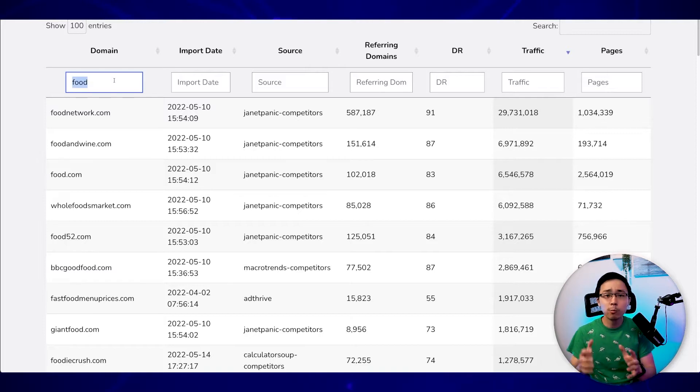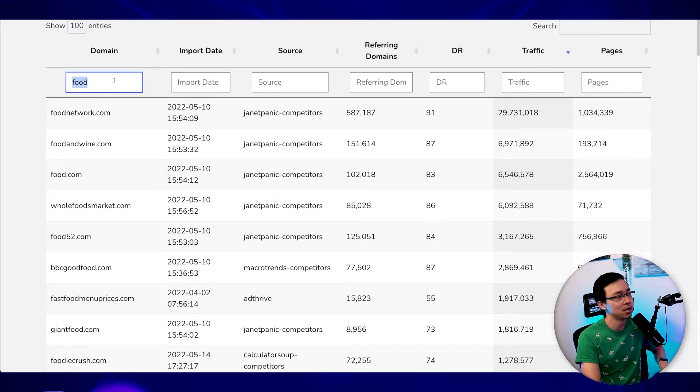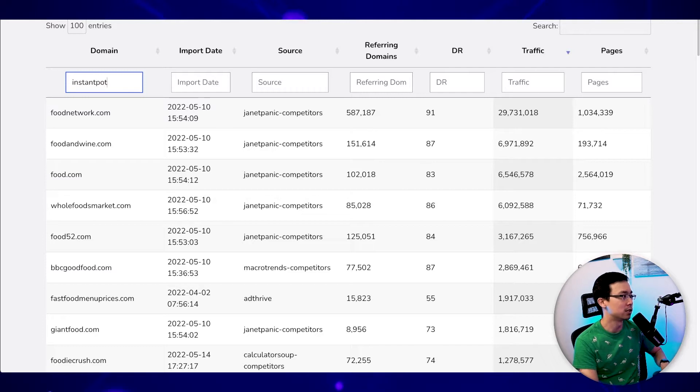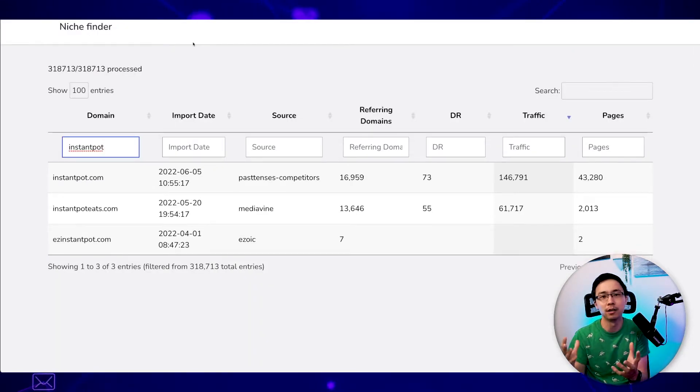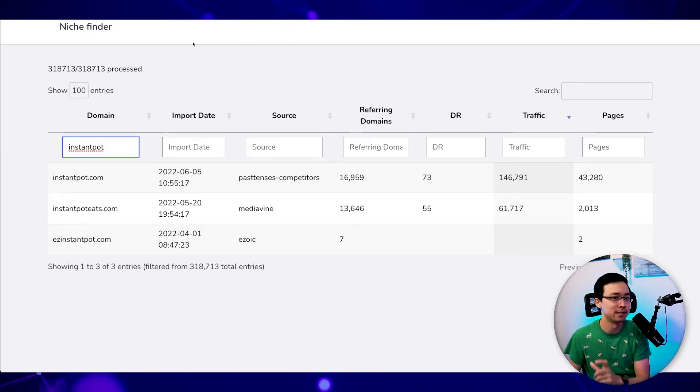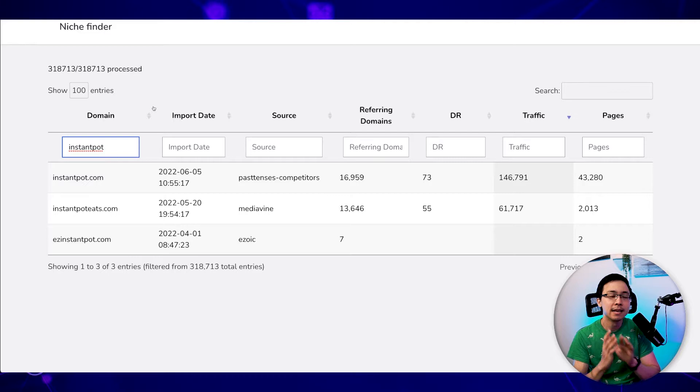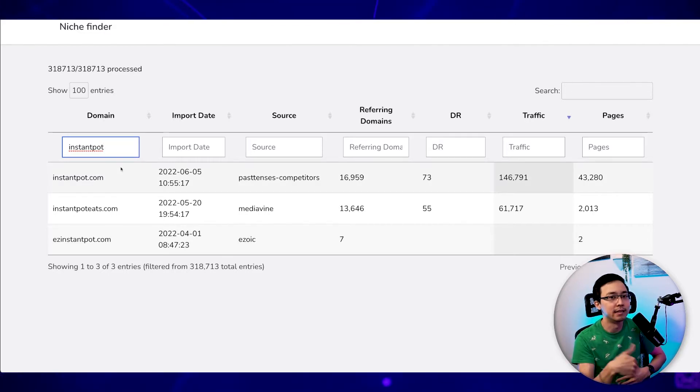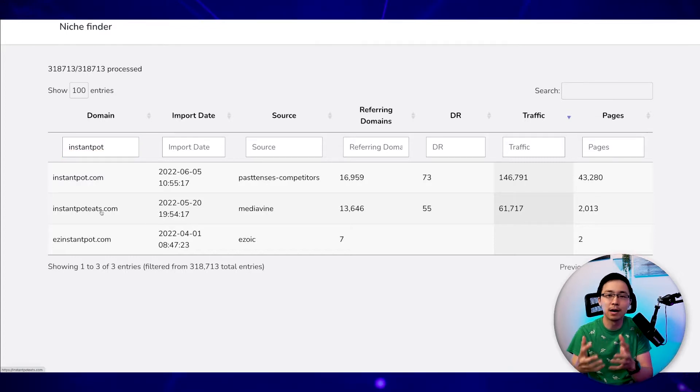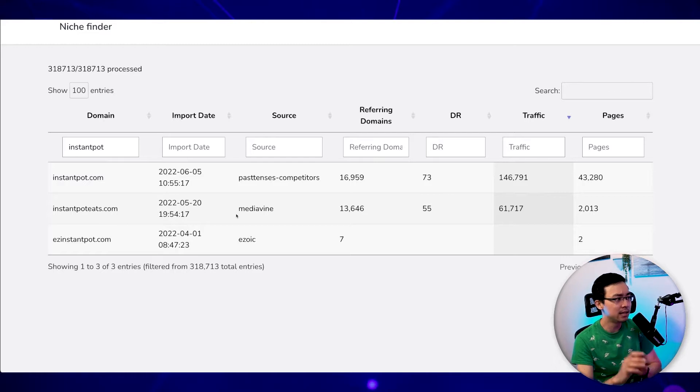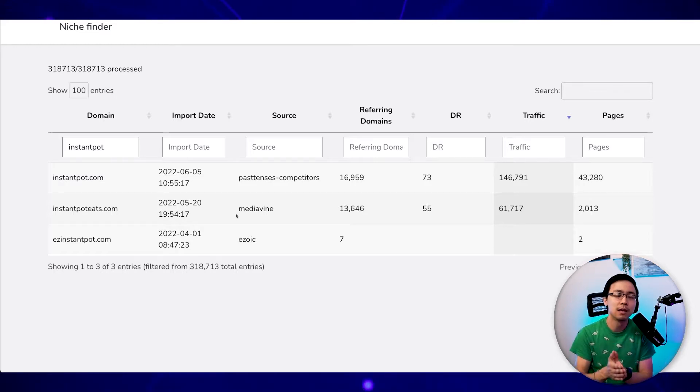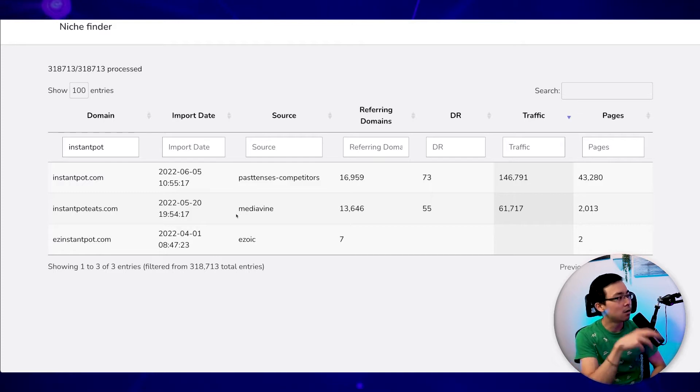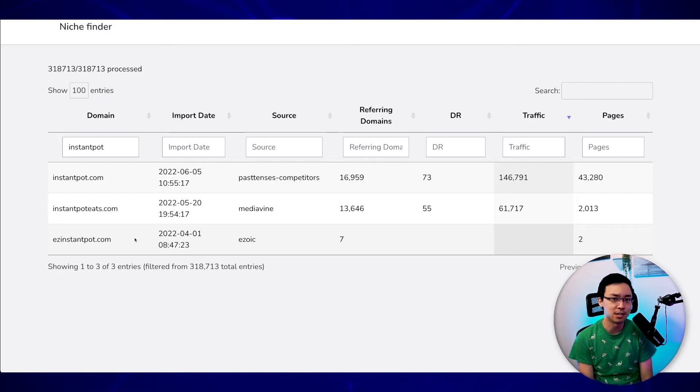So maybe we want to explore, for example, the Instant Pot niche. Well, in that case, what I might do is I might search Instant Pot. And by going ahead and applying that search, what we show here are all the respective domains that have an explicit reference to Instant Pots. And what I like about this tool is that you can actually just directly open up the websites that are related to the database. So here, if I want to just look at what instantpoteats.com is all about, I just click right there and you can see how this respective website is being built with Mediavine as its primary display ad network. And then you'll also see that there's an Ezoic site called Easy Instant Pot that is also targeting this niche.